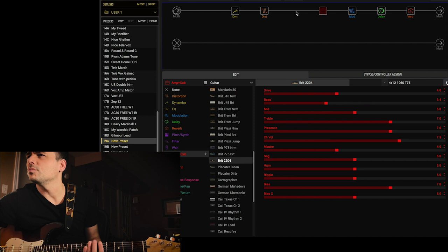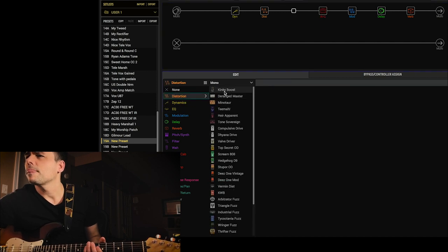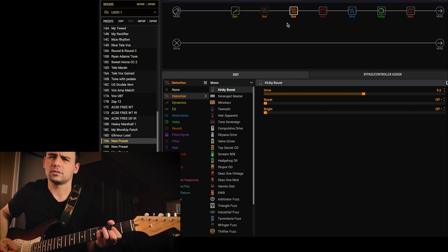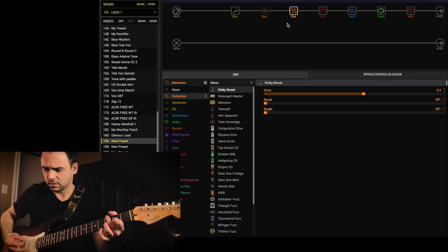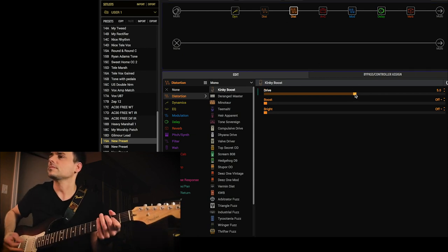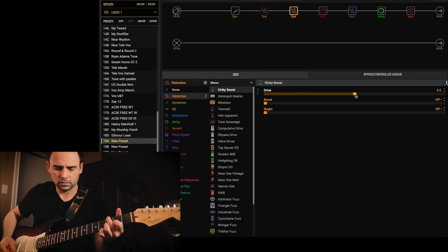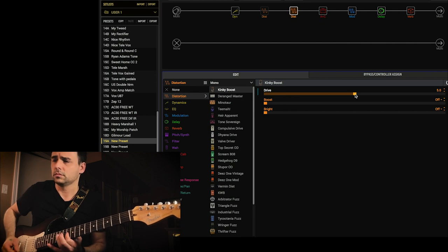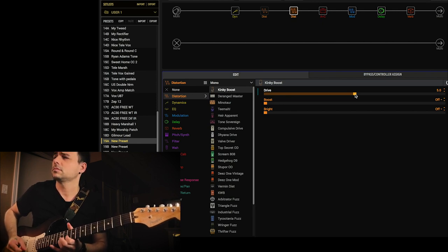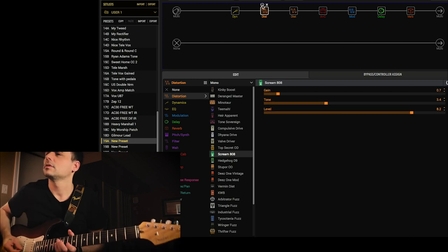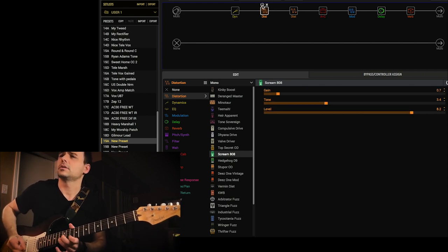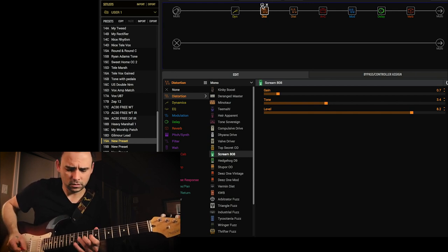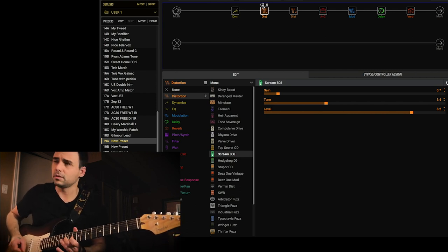I'm also gonna put a boost, a boost pedal, before the amp. Just try the boost and amp first. So that's gonna thicken it up again. Let's turn distortion back on. That feels a lot better to me.